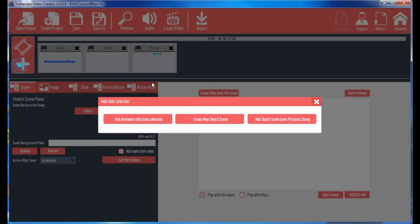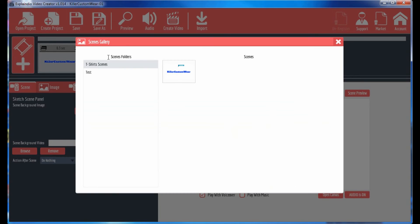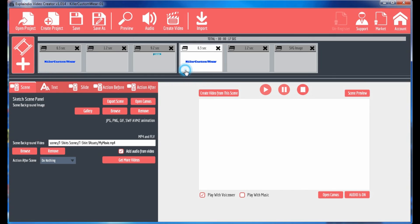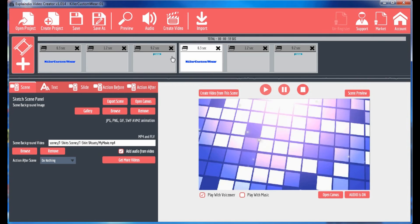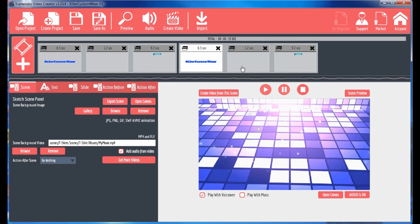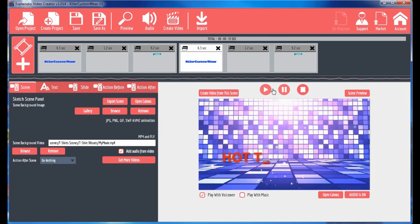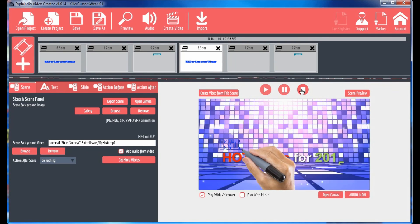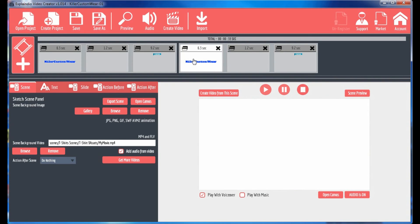And again, what I can do is I can go here and add the t-shirt scene so it doesn't end up being duplicated. So as you can see, it's in here twice.